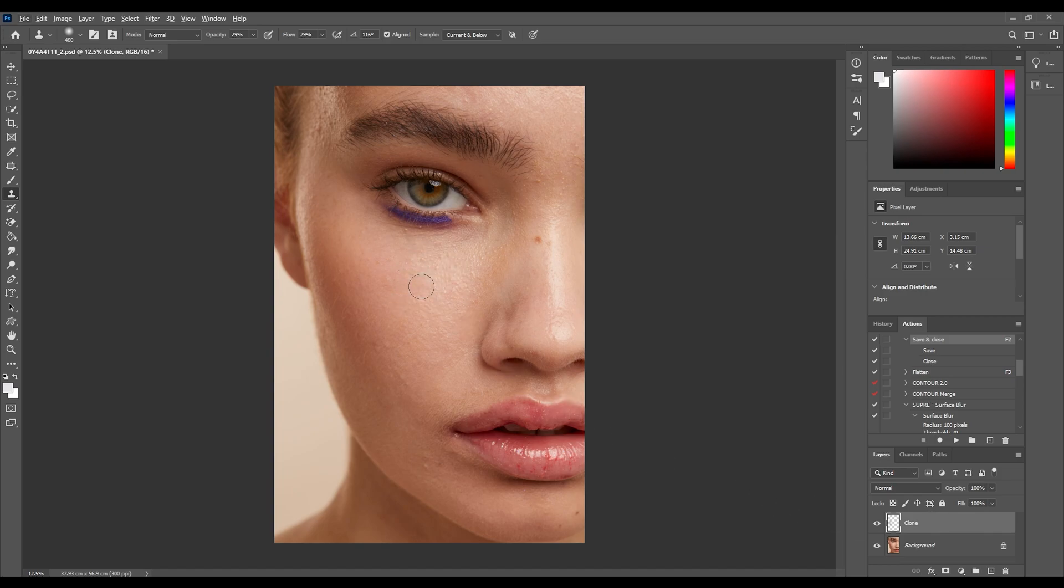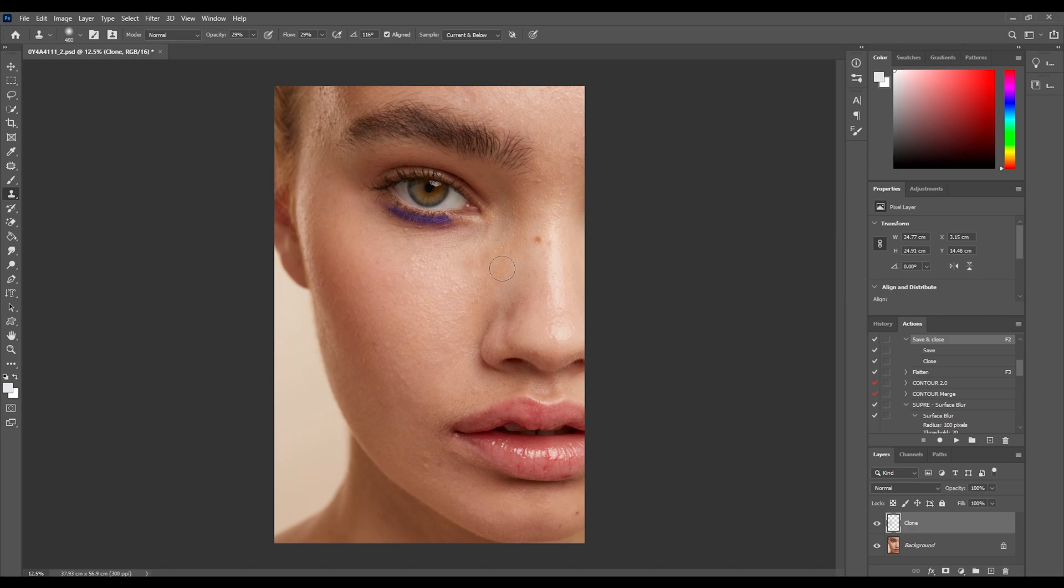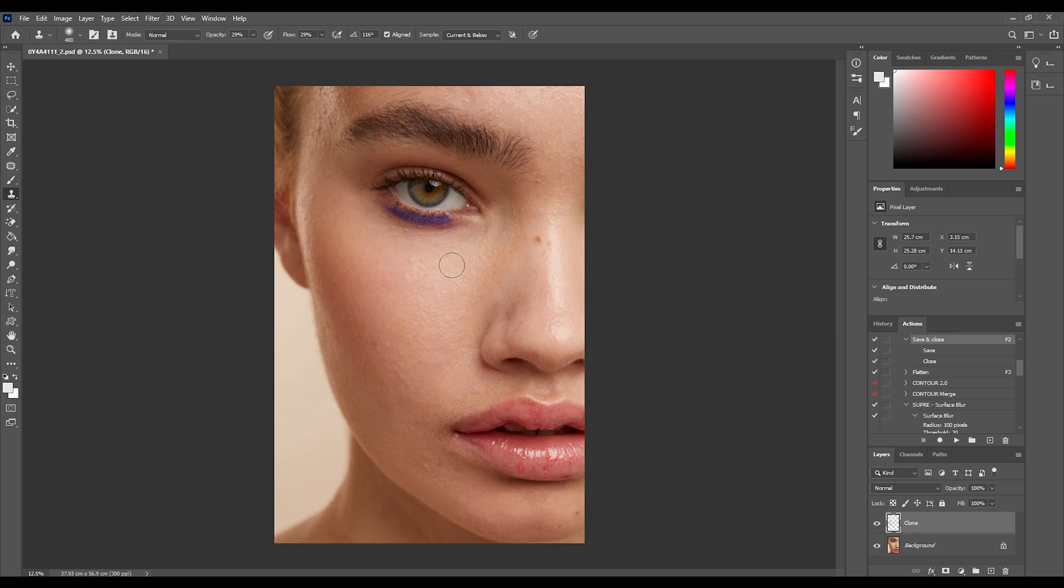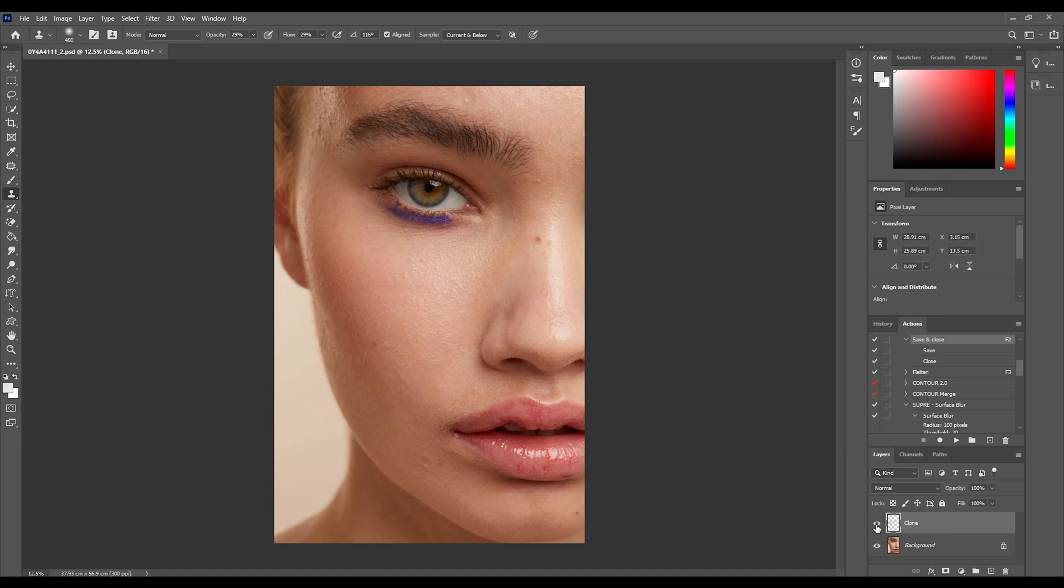I'm actually going to move on to this area here now and I'm going to do the same thing. I'm going to start sampling and we're going to just keep sampling the area and run the brush over those areas. So I'm going to turn on that layer and off that layer.